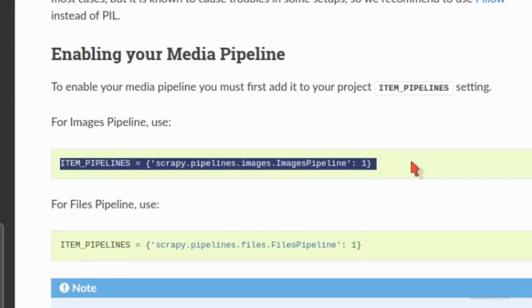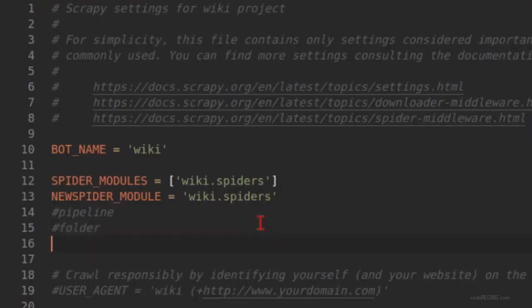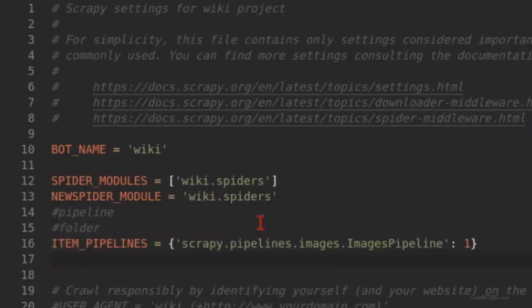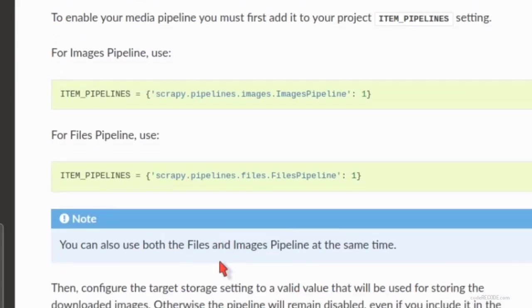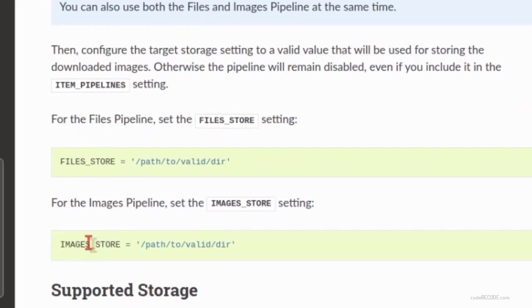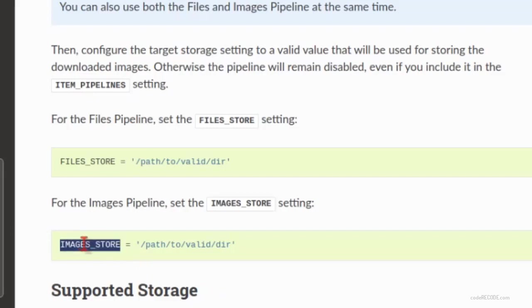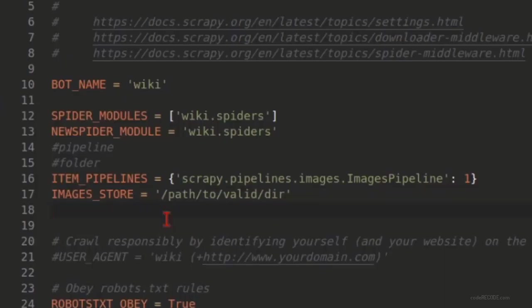So here you can see that image pipelines. So this is what you can simply copy because this is inbuilt - no change is required. So just copy it here. And then you need to provide a folder. The folder name has to be like this: images_store. Note that everywhere it is plural images_store. So let's copy this and paste it here.